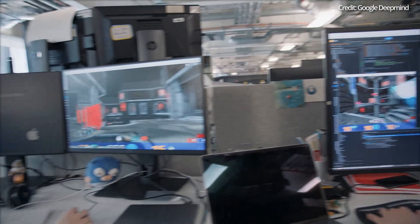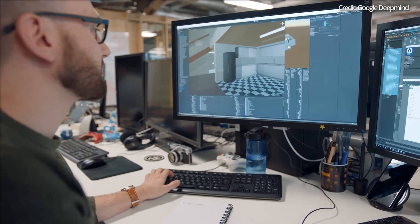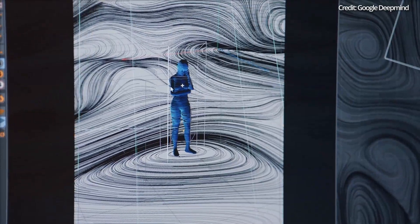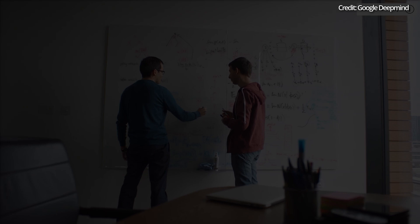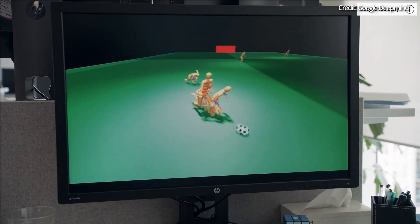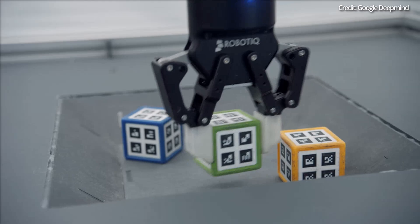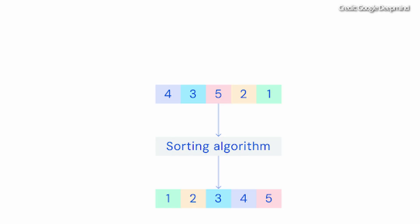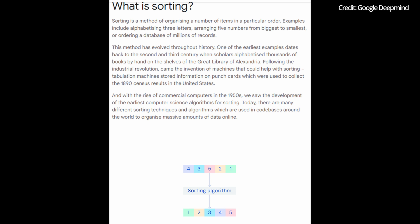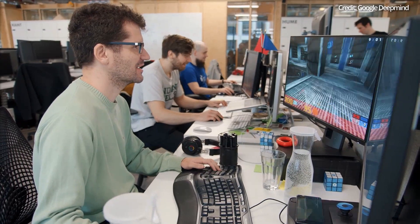AlphaDev marks a significant shift, promising to find algorithms that are up to 70% more efficient than existing ones. At its core, AlphaDev's mission is to address the growing demand for computation and energy efficiency in our digital society. As hardware reaches its physical limits, optimizing code becomes imperative for sustainable computing. AlphaDev's successful development of a new sorting algorithm that surpasses decades of human effort is a testament to its extraordinary capabilities, showcasing improvements of up to 70% in speed for shorter sequences.